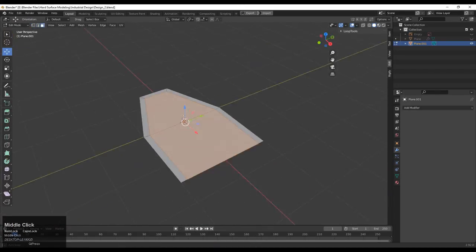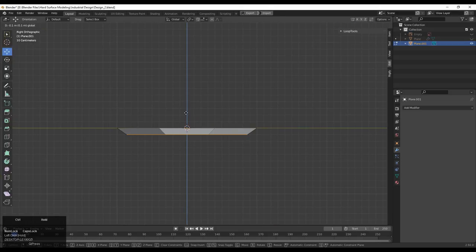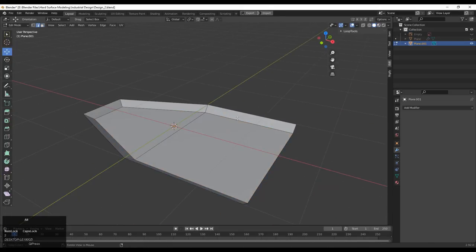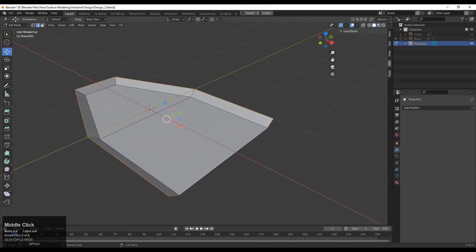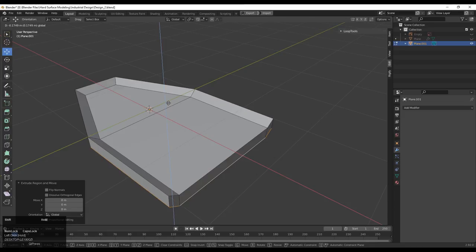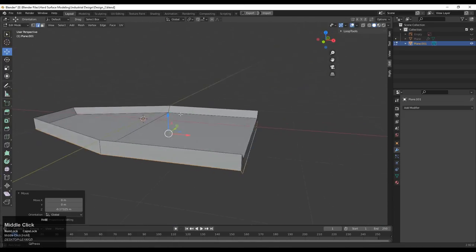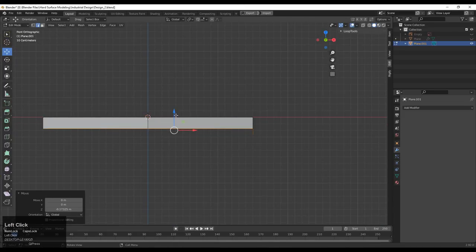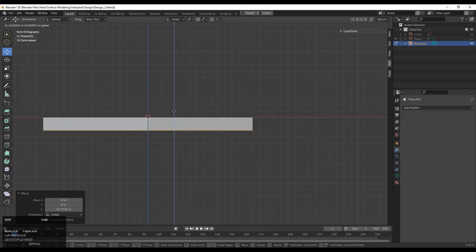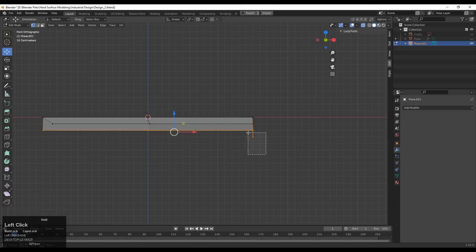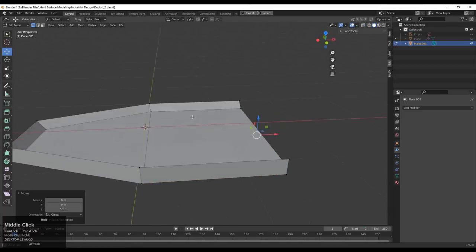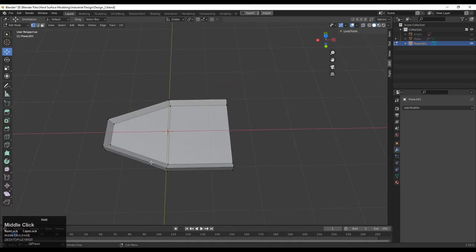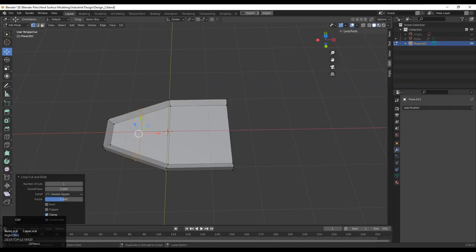You need to create the right topology there. Select this face and move it along the Z-axis. Dissolve that edge, then select the outer edge and press E to extrude it and move it along the Z-axis. Go to the side view or front view and adjust the position of the vertices. That looks good — now add loop cuts.